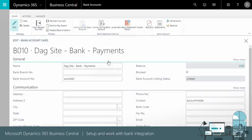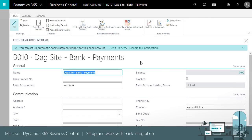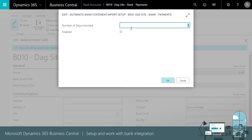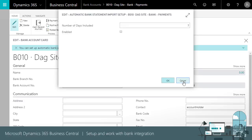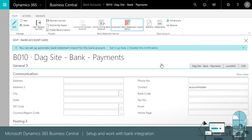With the bank feed set up, you're ready to import bank account transactions. You can schedule feeds to be automatically collected and saved in the Payment Reconciliation Journal and then process them later.